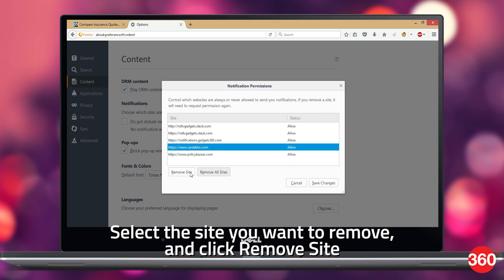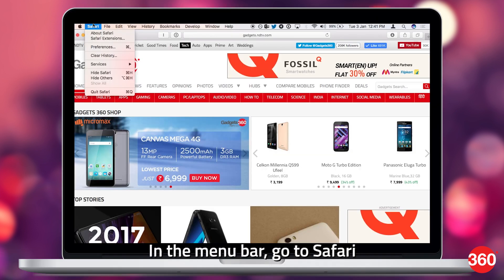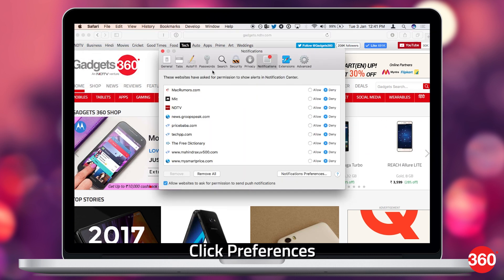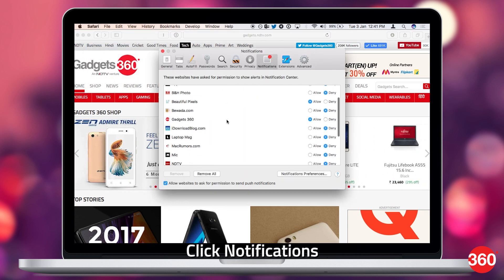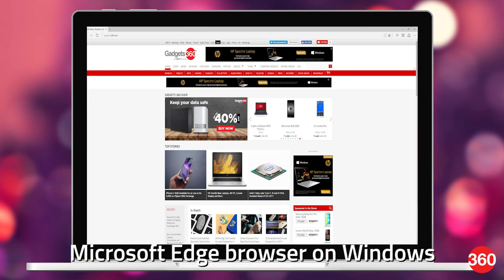On the Safari web browser, click the Safari button in the menu bar, then click Preferences. Click Notifications and choose Deny for the sites you don't want to receive notifications from.